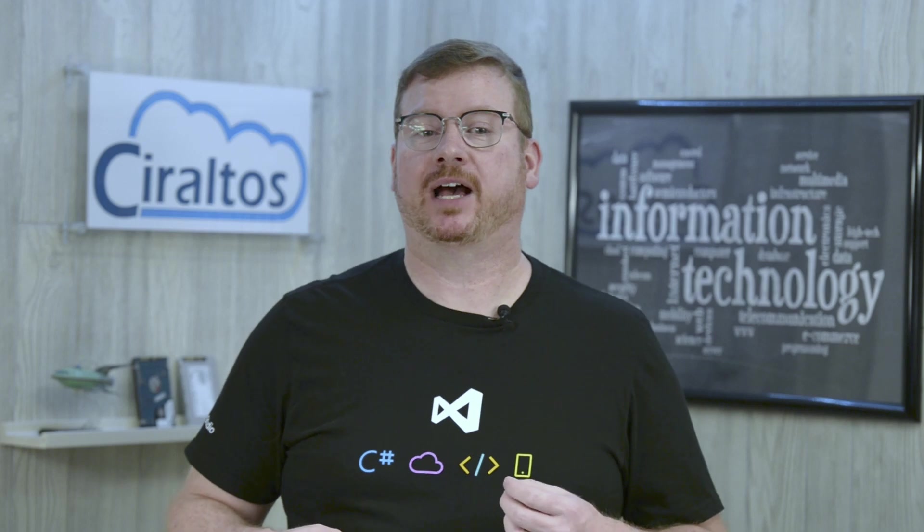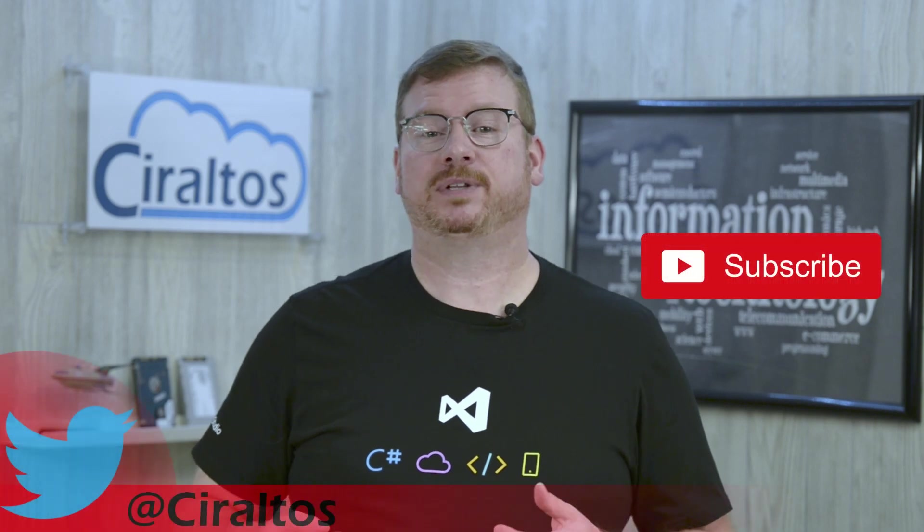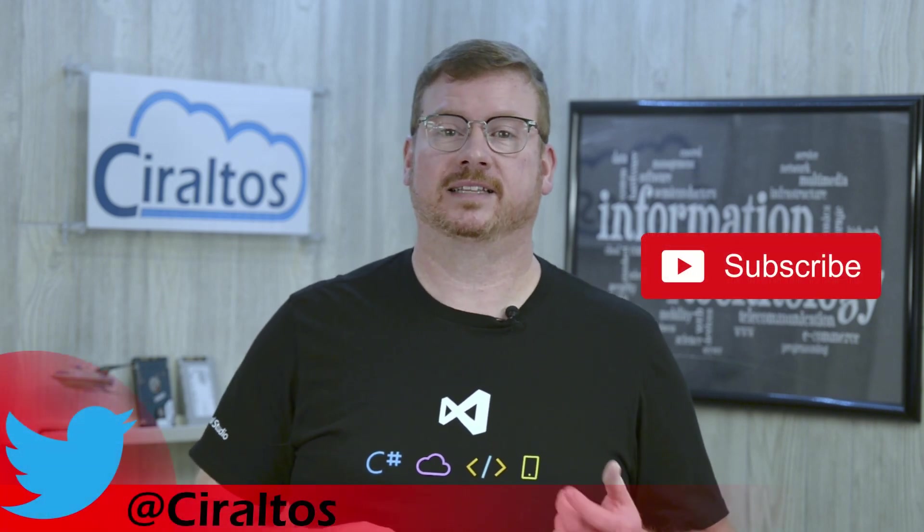Hello, I'm Travis and this is Ciraltos. In this video, I'm going to demonstrate how to set up Azure Application Insights and add a WordPress site for data collection. Before that, please take a second to like and subscribe if you're enjoying these videos.